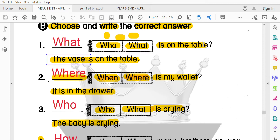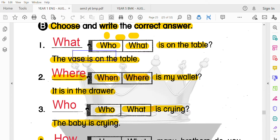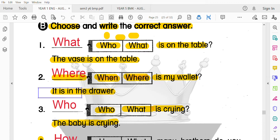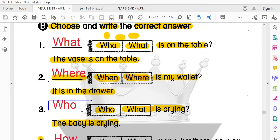The vase — 花瓶在桌子上。The vase is on the table。第二題：Where is my wallet? 我的錢包在哪裡？It is in the drawer，在抽屜裡。